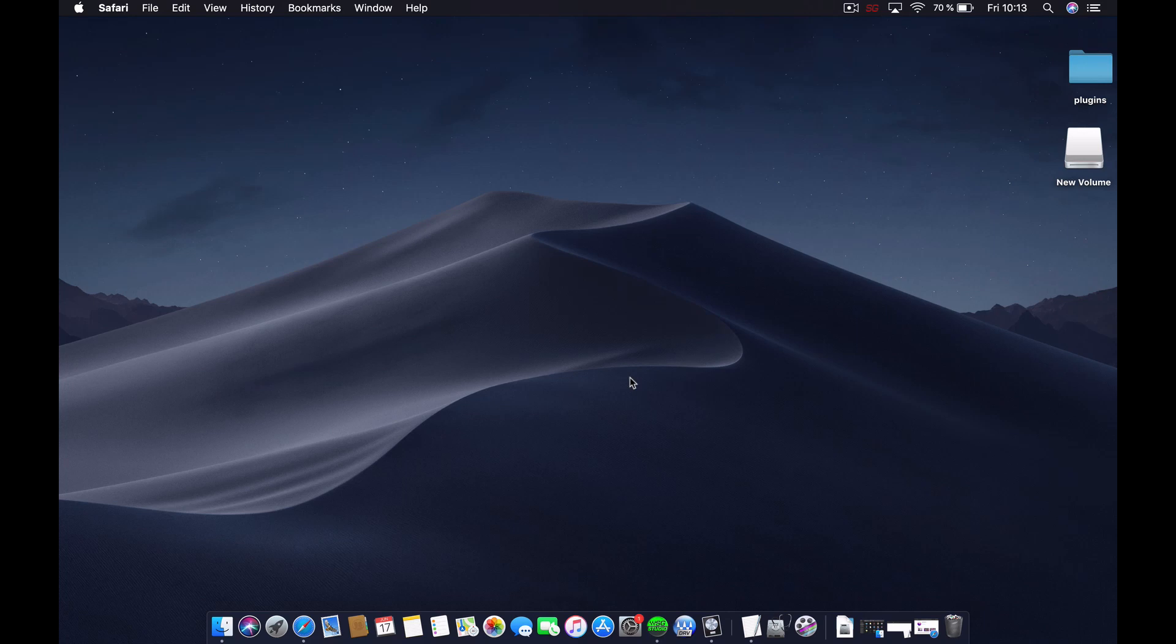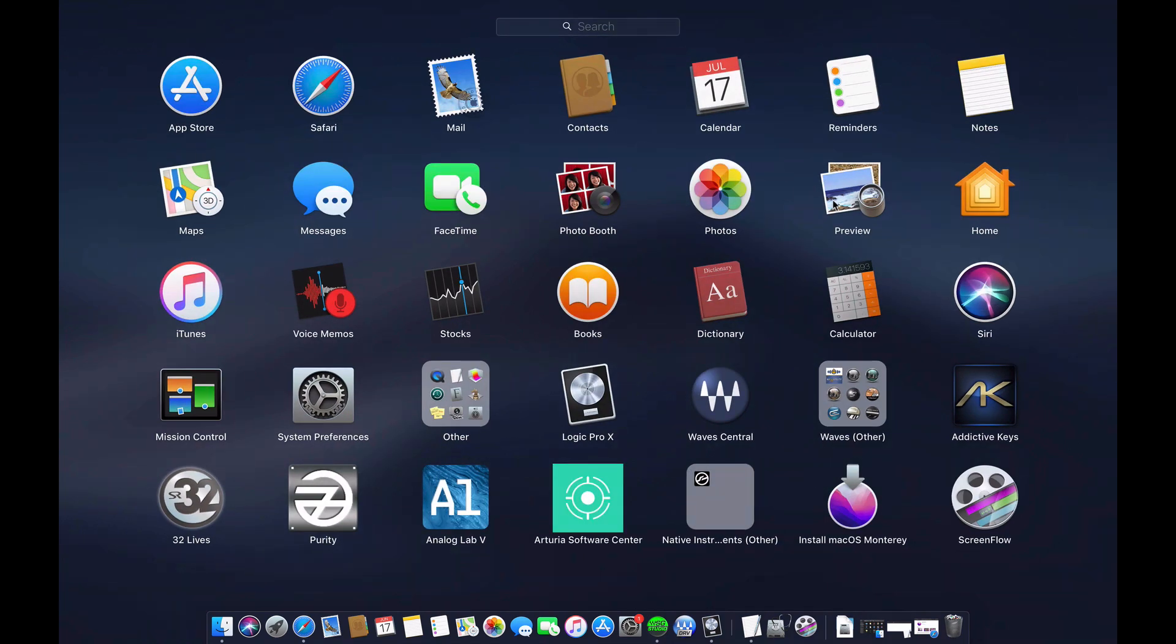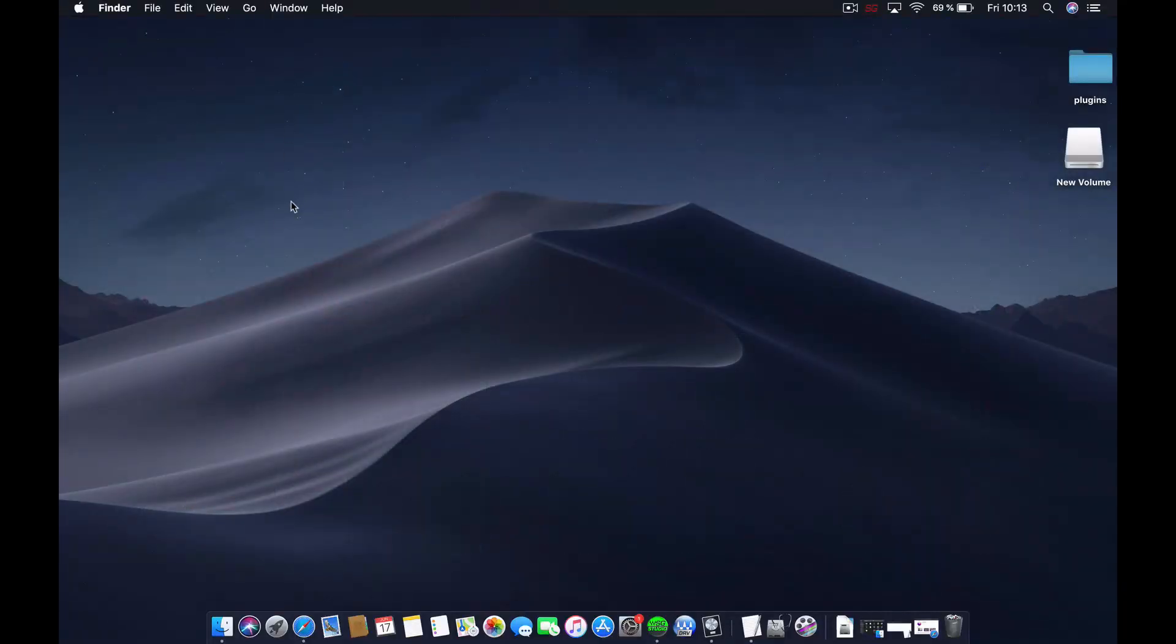Today I decided to show you how to do that. Here I have my USB drive, it's 16GB. I have my image file in the applications, as you see it is Install macOS Monterey. I'll leave all the links of the assets that I used to make this video.